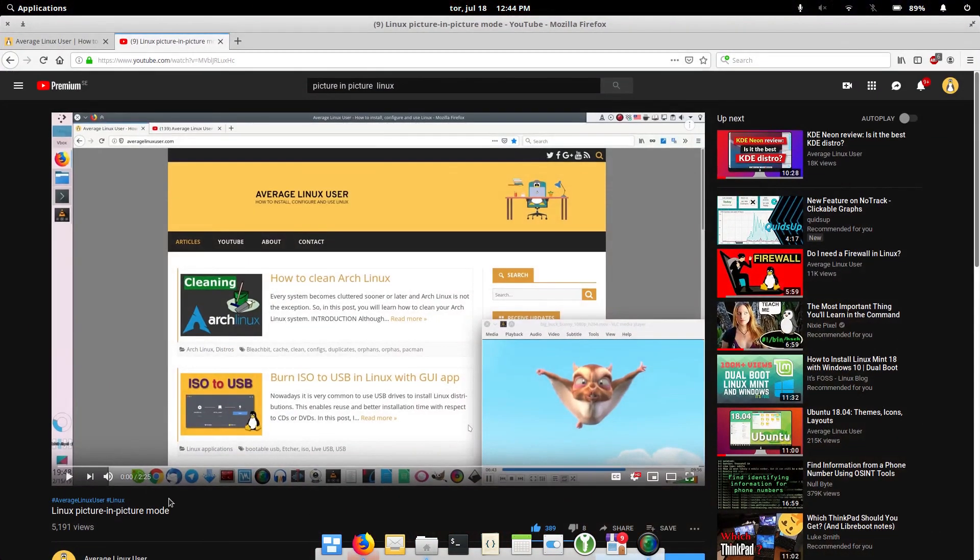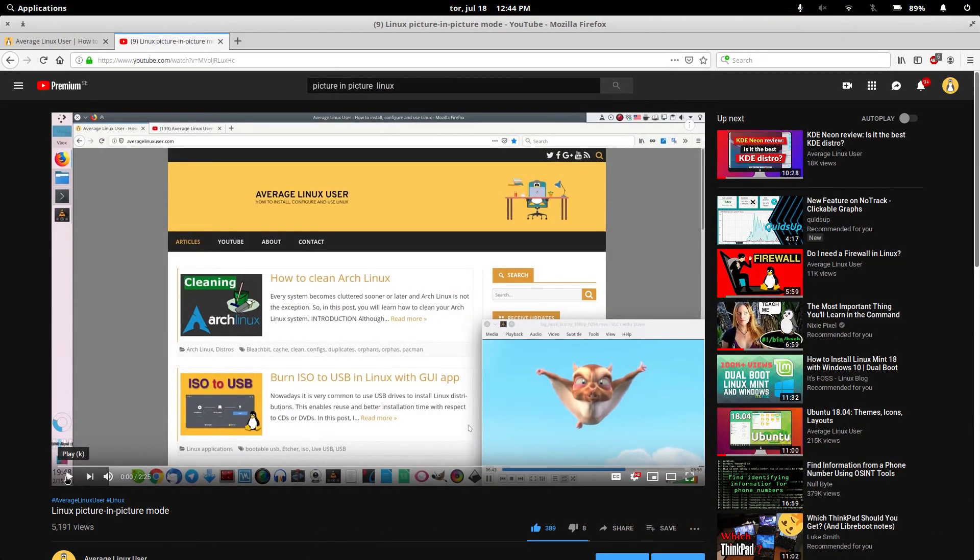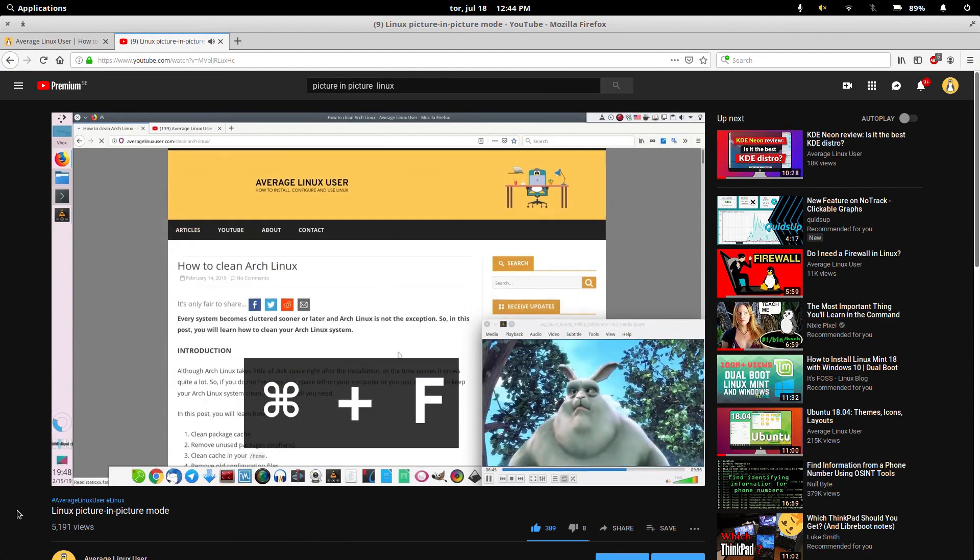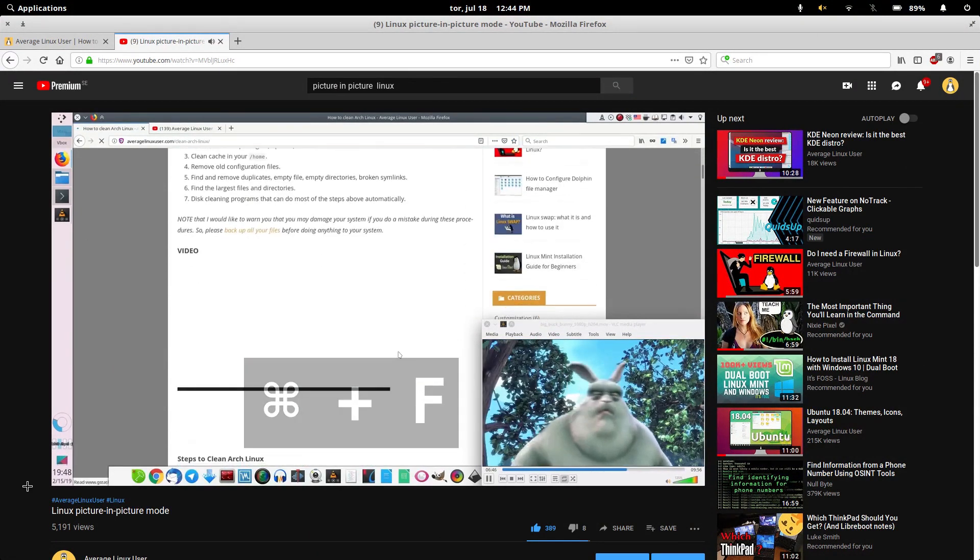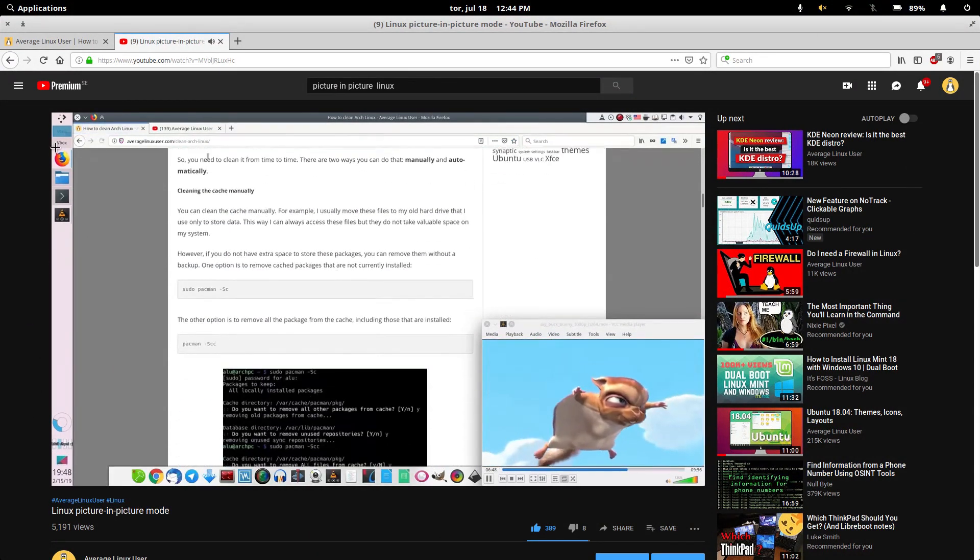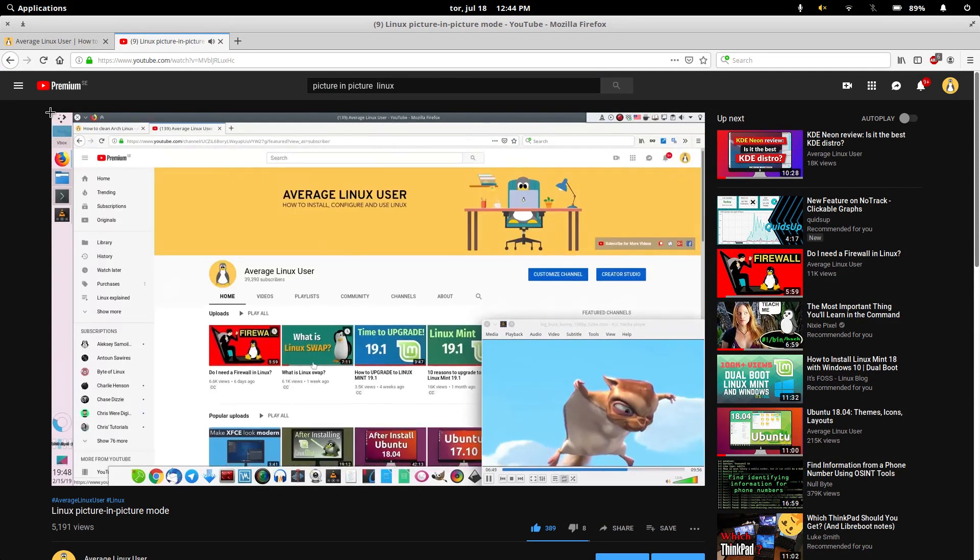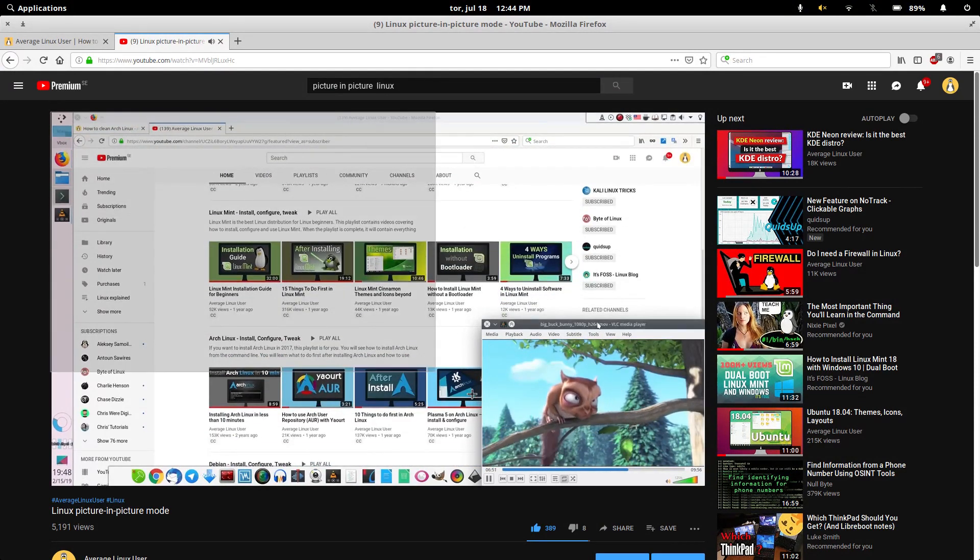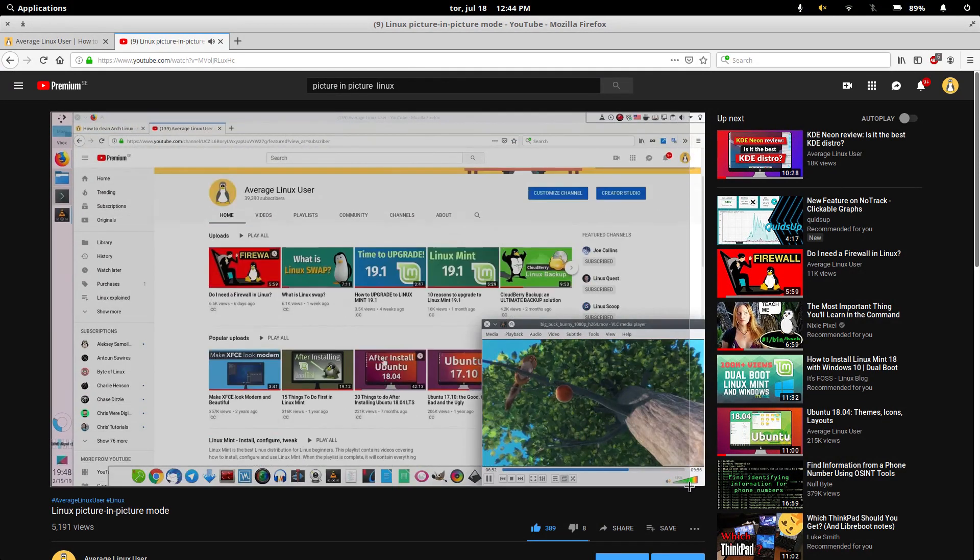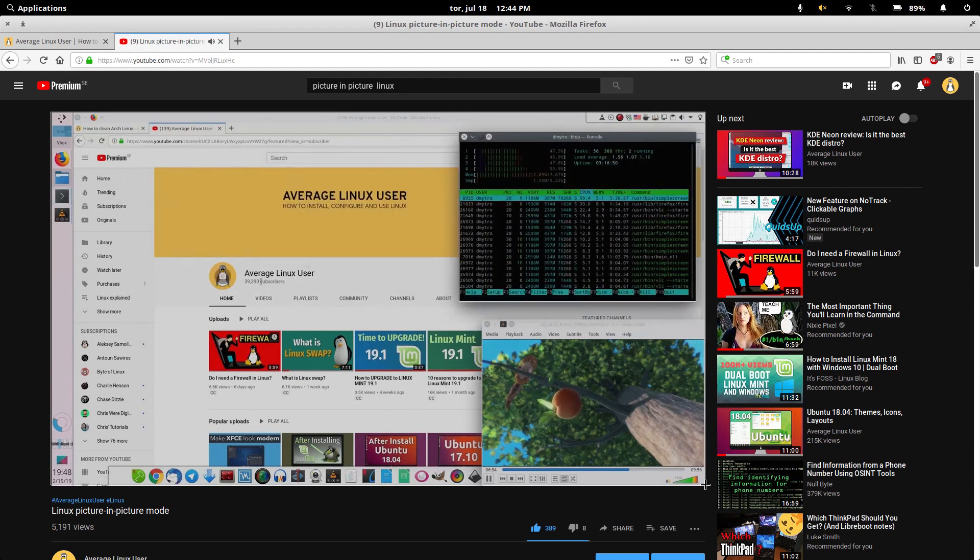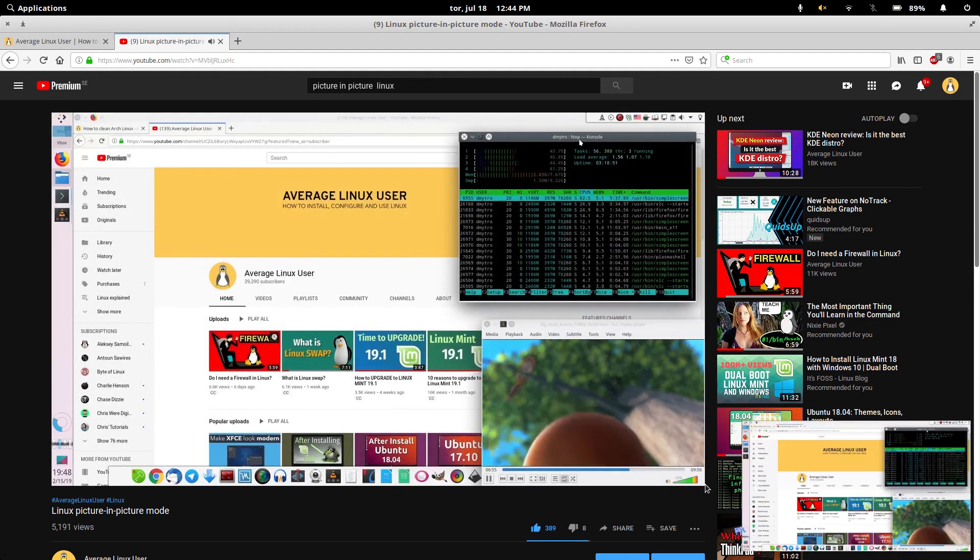To enable this feature, you just need to press the shortcut Super key and F. And you will get this cross instead of your mouse pointer. Then you use it to select the area you want to be in picture-in-picture mode. I will just use this YouTube video.